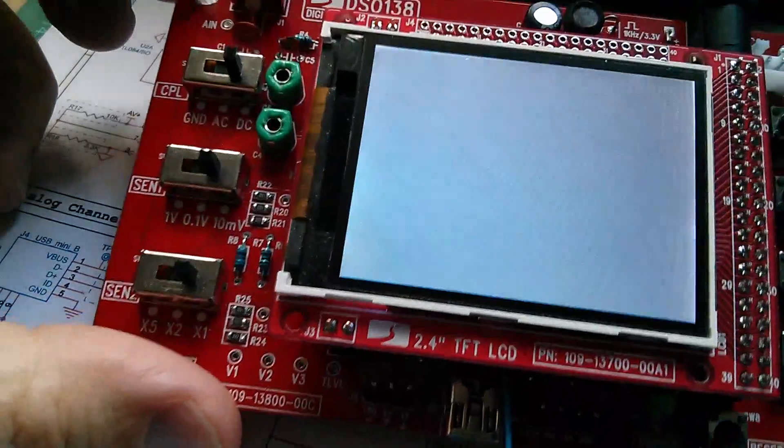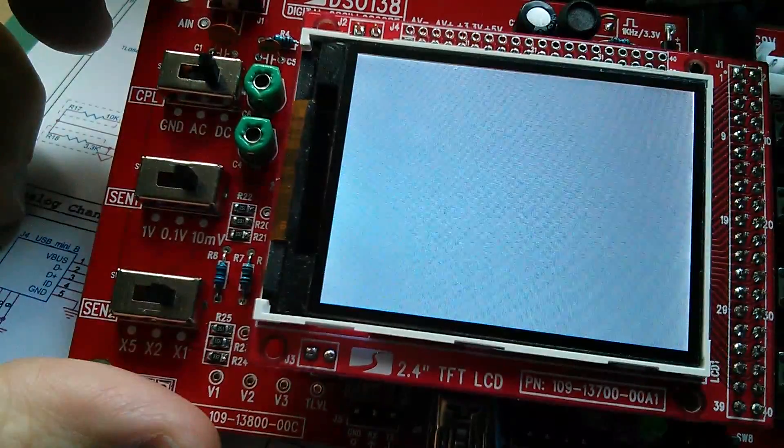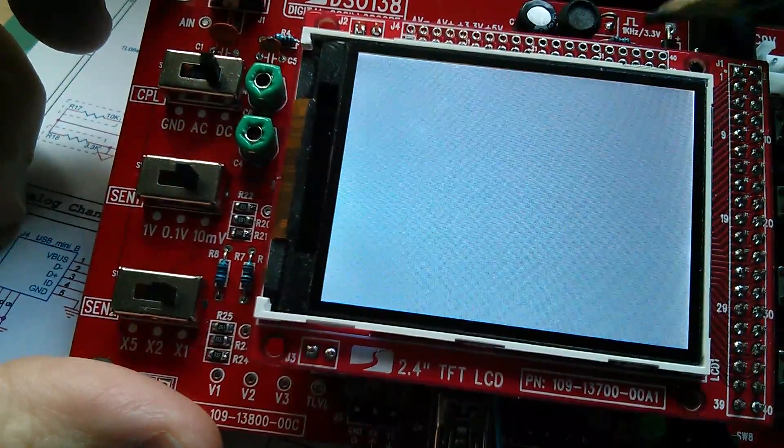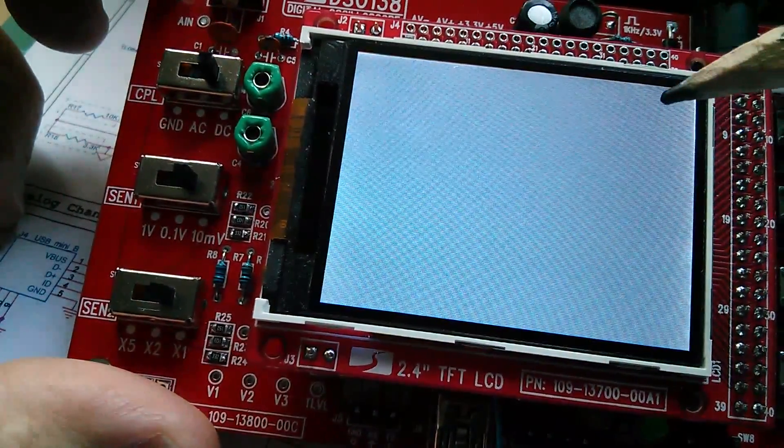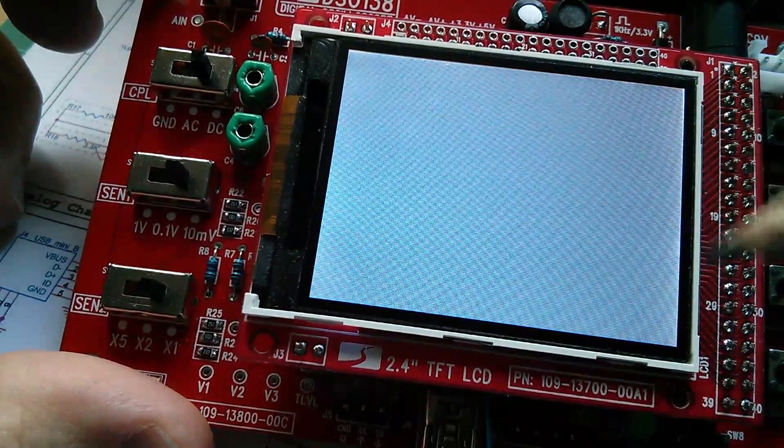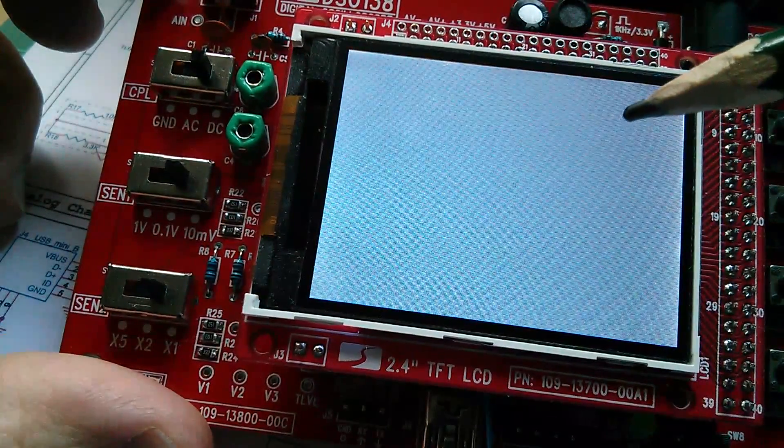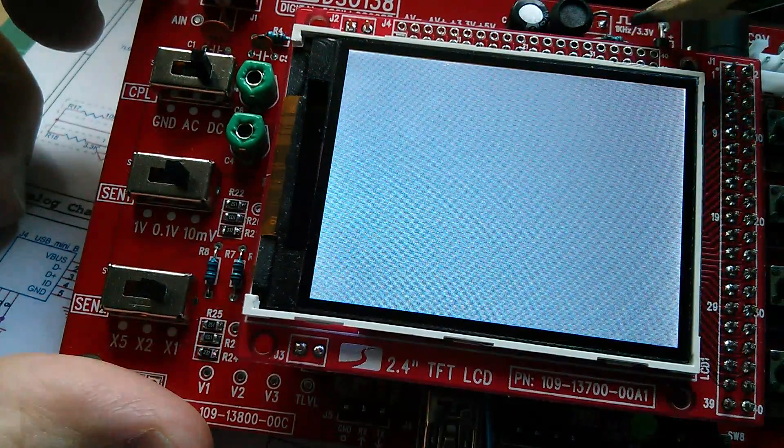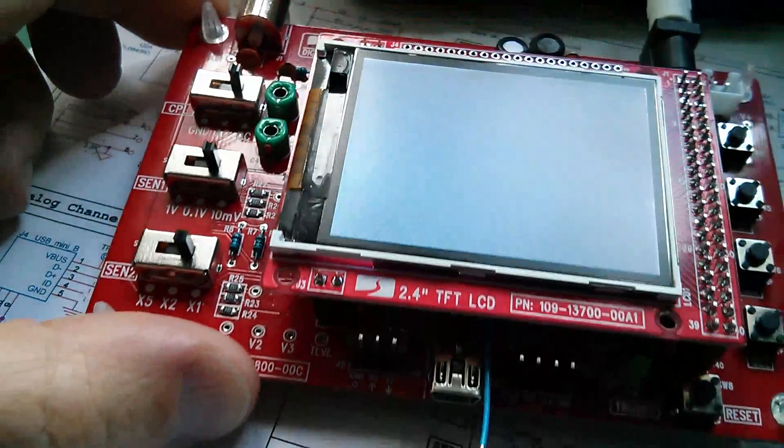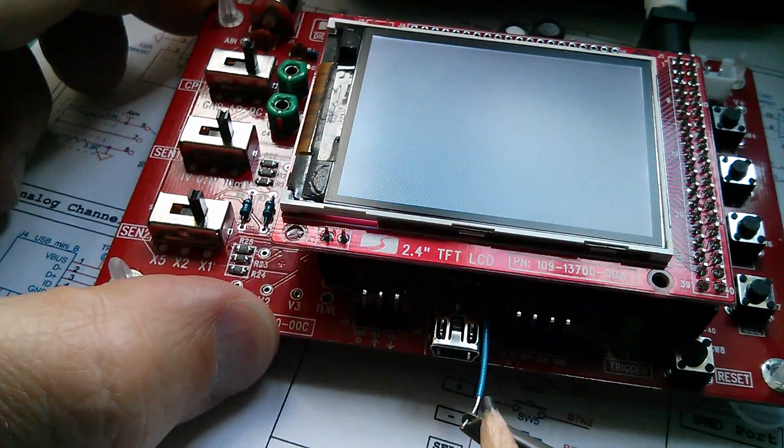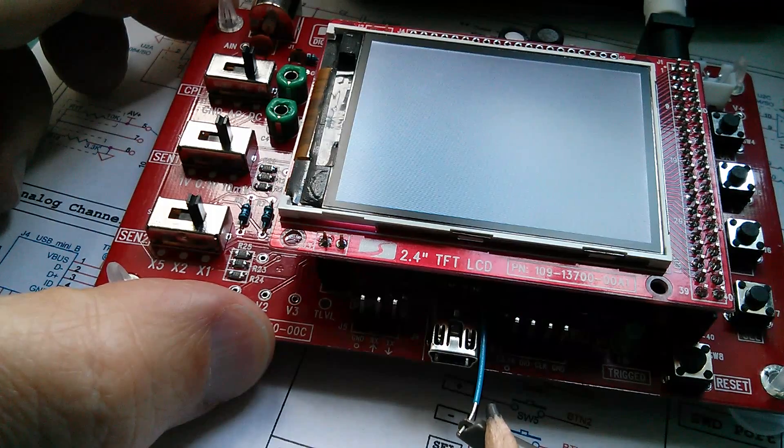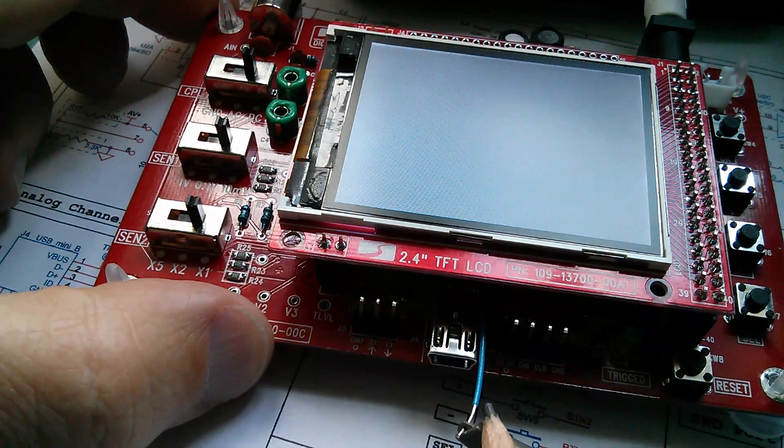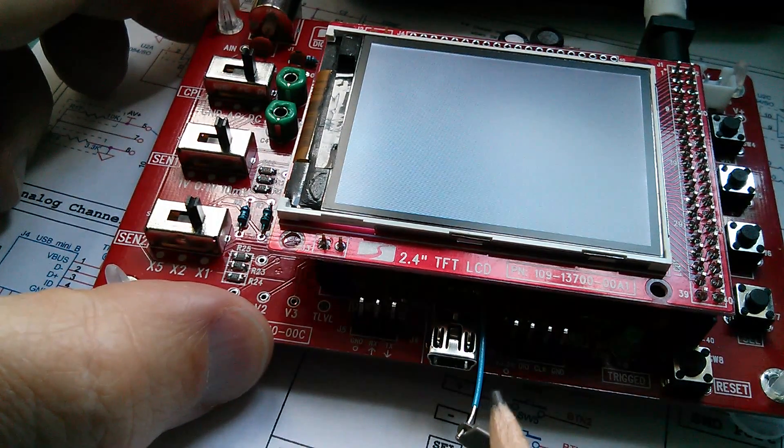This test point here, the 1 kilohertz 3.3 volts, that's not there either when the LCD is not in place. And it's obvious that the microcontroller says, well, I haven't got an LCD, so I'm not going to bother to turn on the 1 kilohertz test signal. And I'm also not going to bother to turn on this VGEN for generating the negative analog voltage. A peculiar decision, but that's how it works.